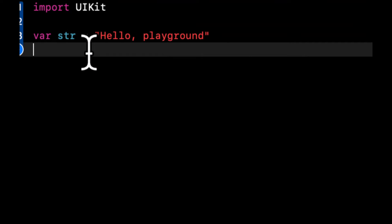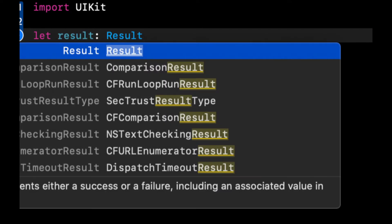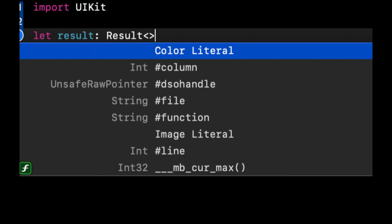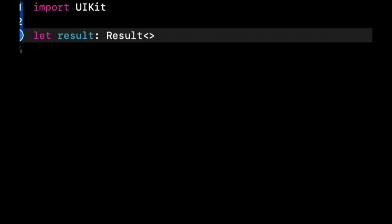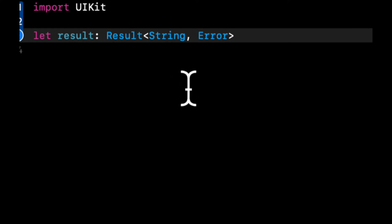A result is actually just a type in the Swift language that lets you encapsulate either a value or an error, depending on if the result is a success or a failure. Instead of talking through theory, let me create a result value here — a property — and look at an example. A result encapsulates two things: a value or an error. The value could be any type you want returned in the success case, so let's say string.